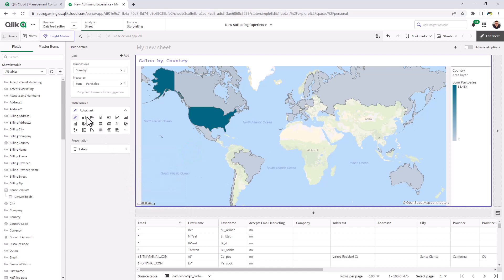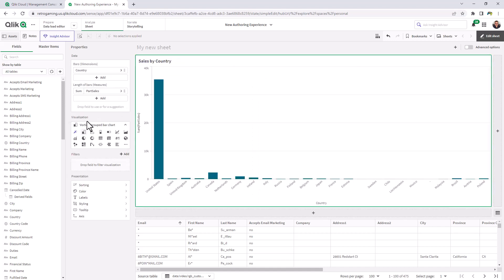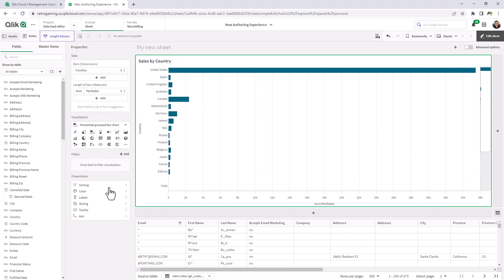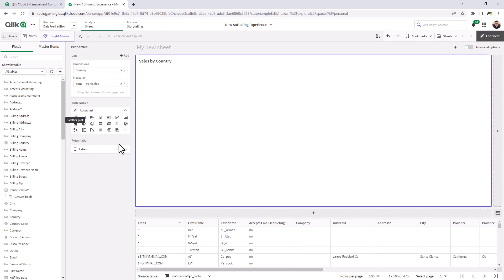If I wanted to change the chart, I could just click on vertical group bar, for example, or horizontal group bar, and you can see presentation settings will change per chart. We're just going to go back to the auto chart and use the map.